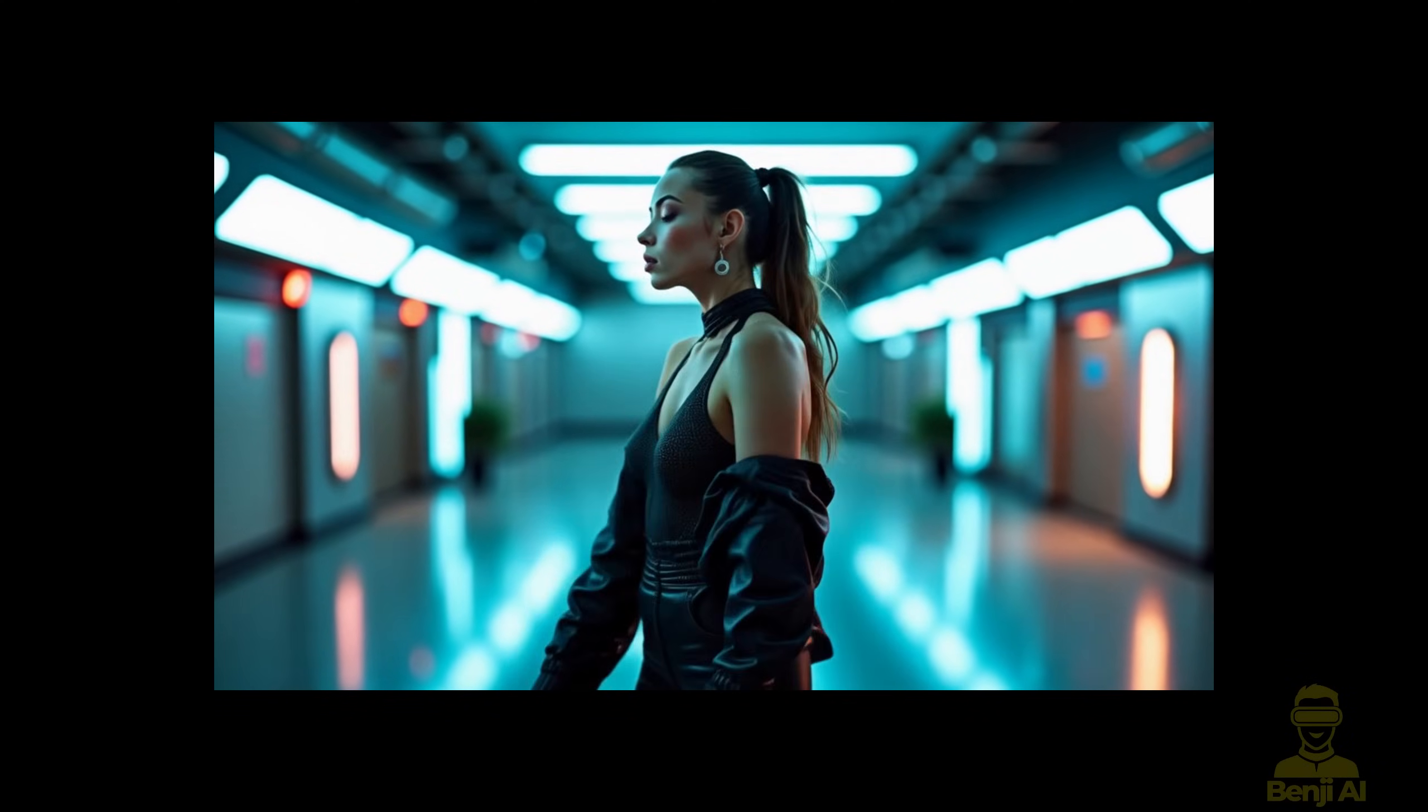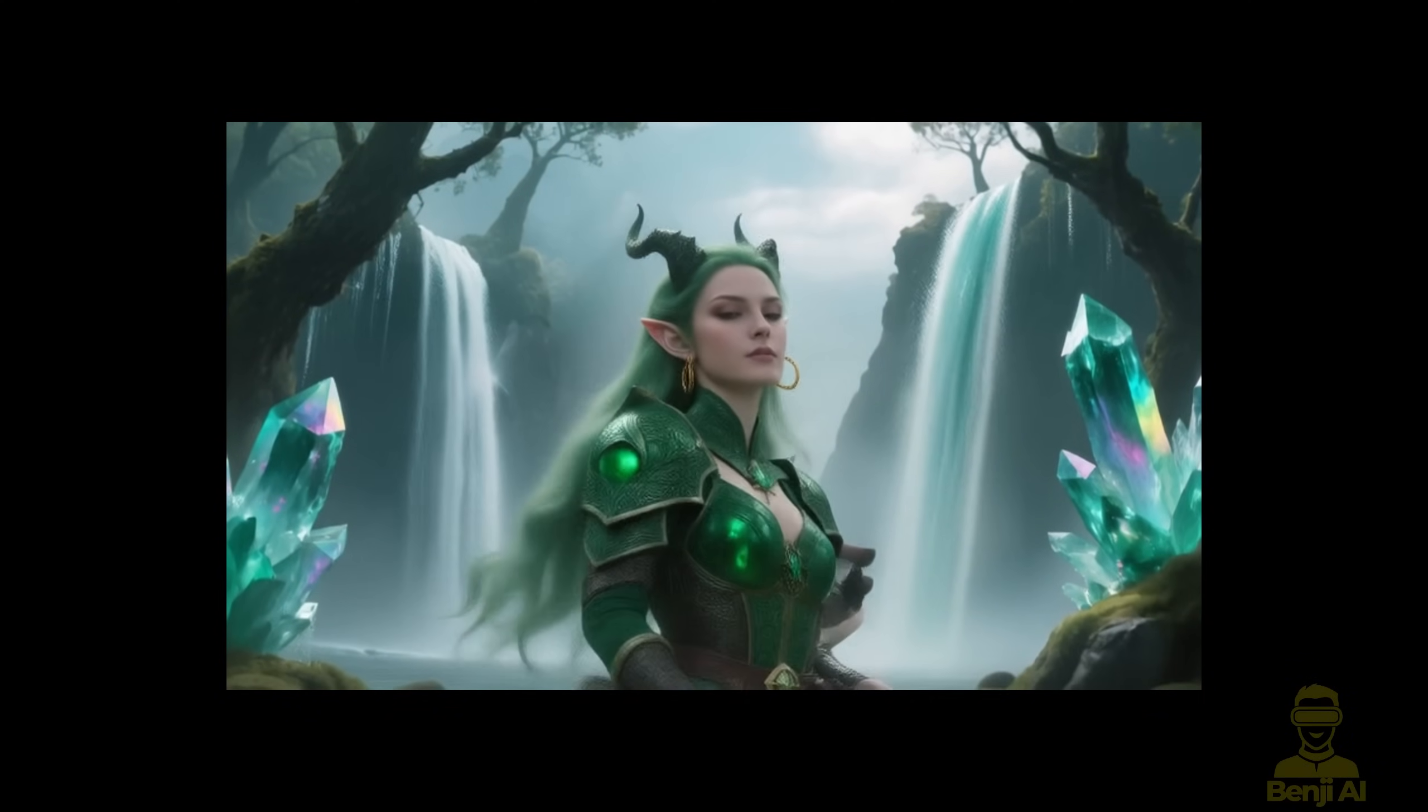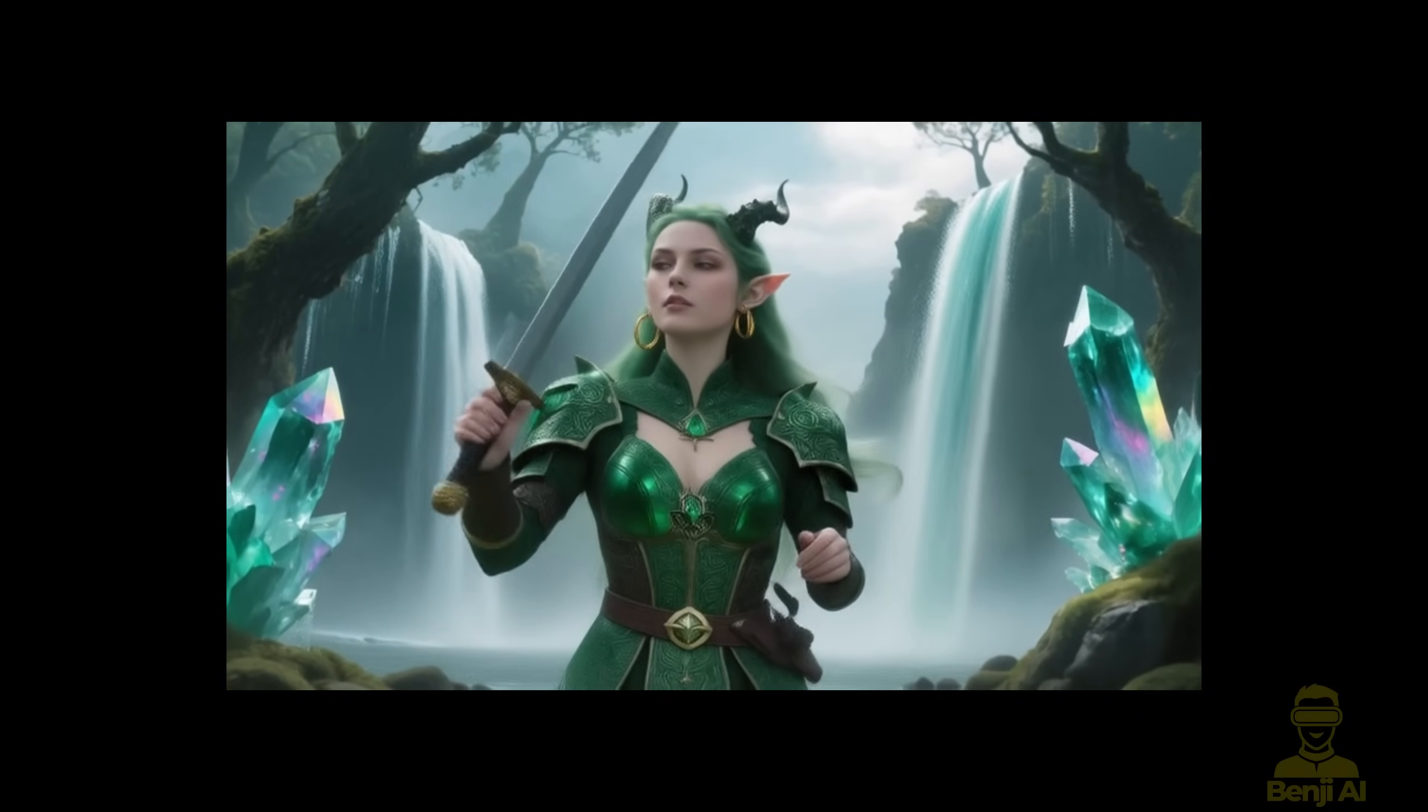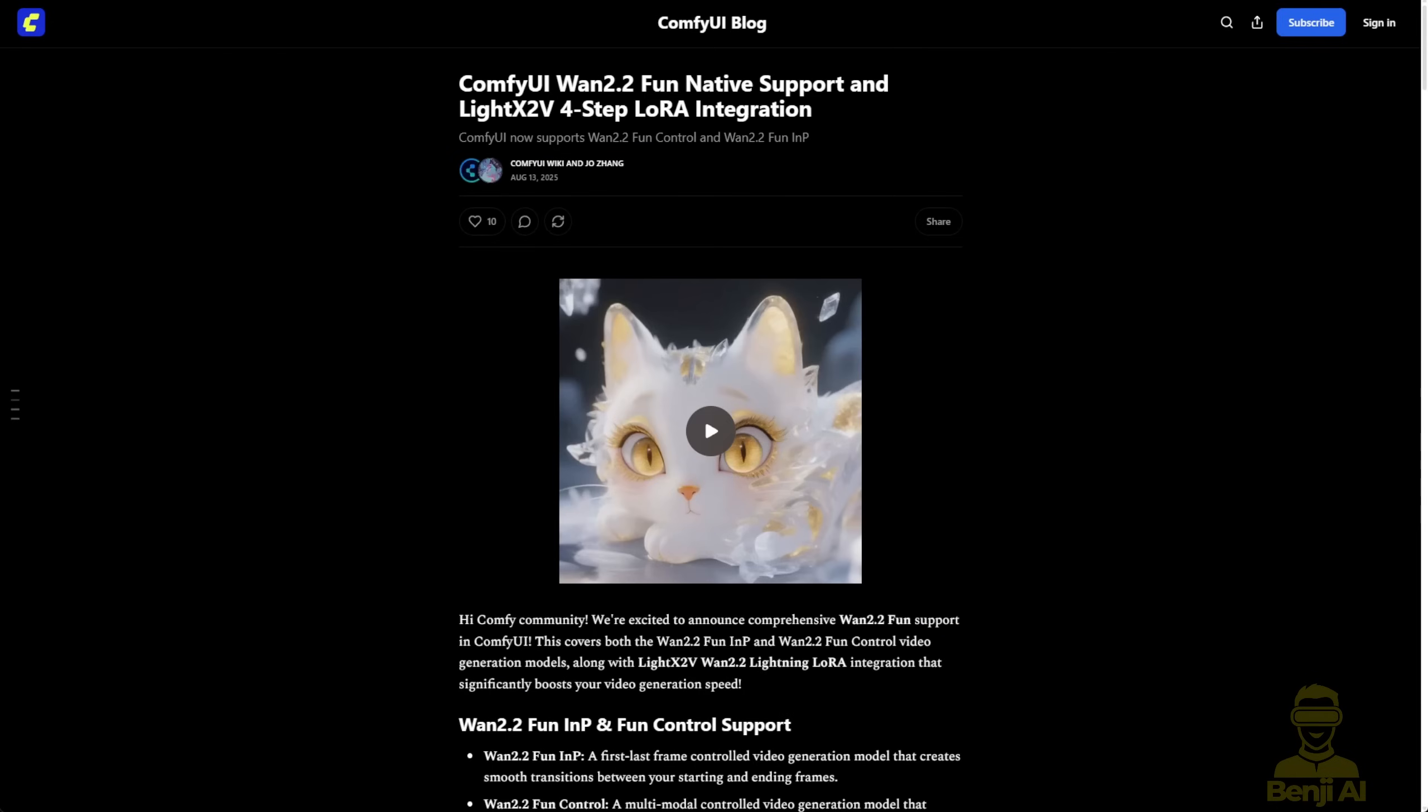We talked before about using the WAN video wrapper, and shortly after that video was posted, the ComfyUI team actually updated ComfyUI to support the WAN 2.2 Fun models, including the InPaint and Control models for video generation.